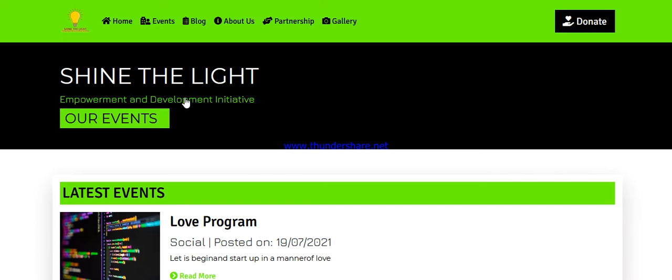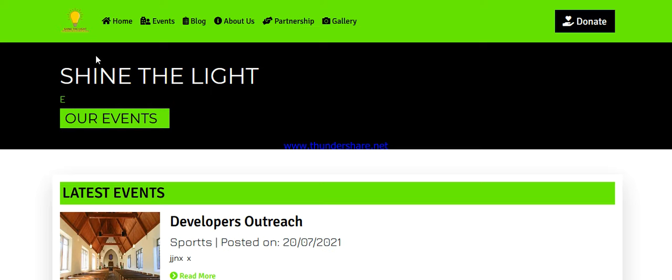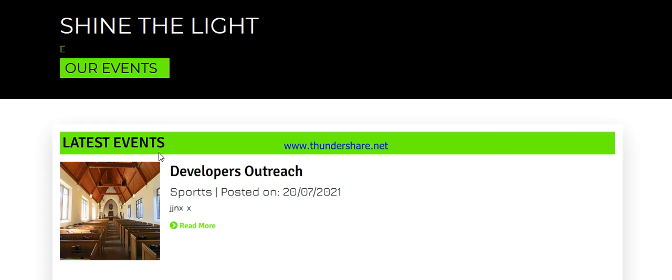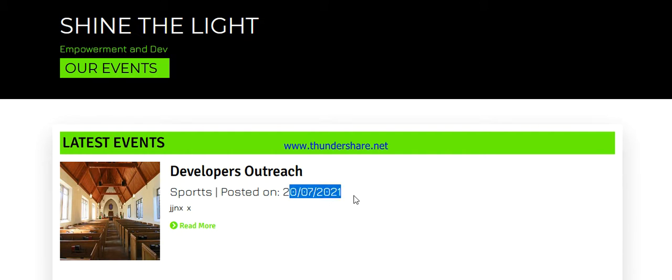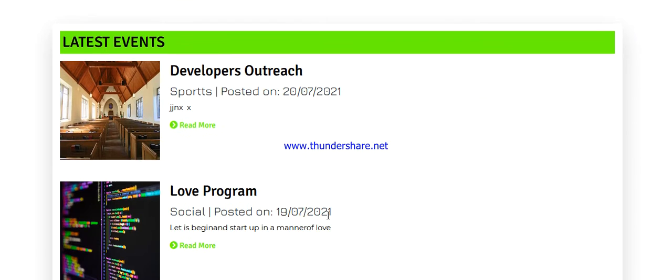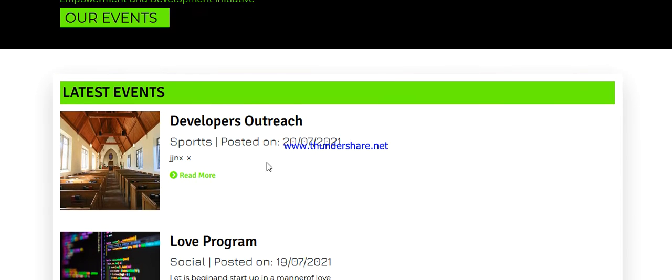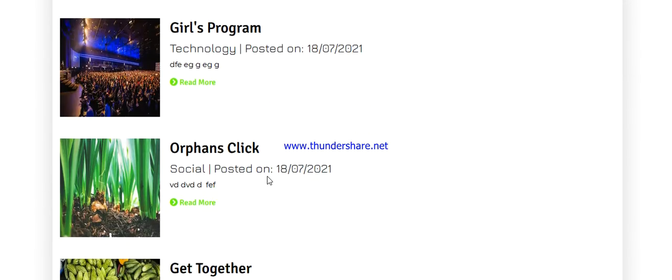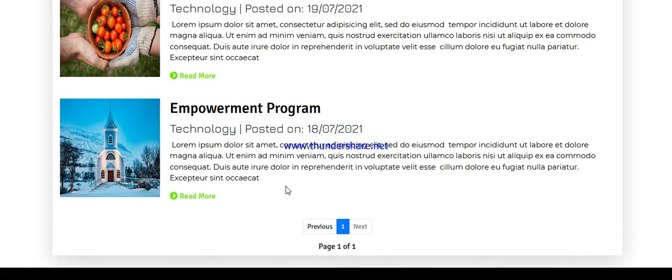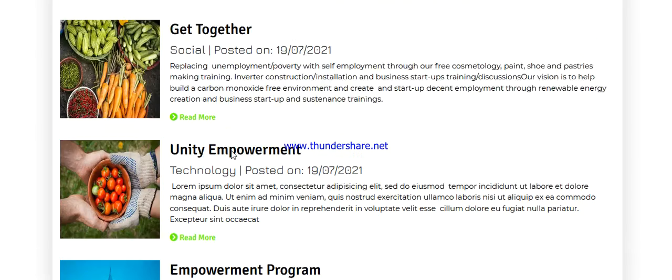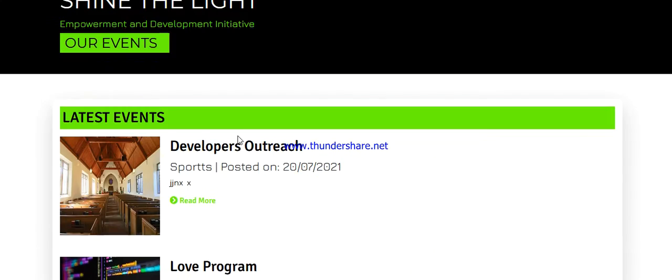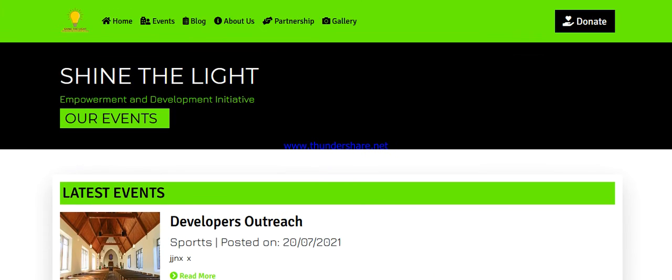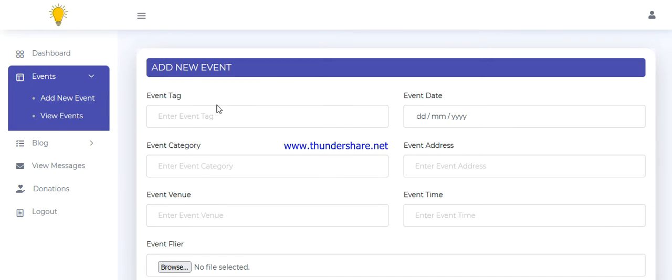So let's go here now to events. Let's refresh this. You can see the event, just Team Developers Outreach on sports, posted on that date. So that's how it works. The more you upload, the more it comes. Then you can see the pagination. Once it exceeds ten, it creates another pagination page. So that's all about this.